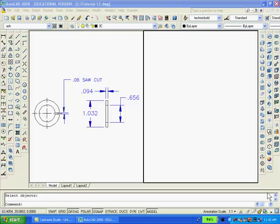I created the two viewports so that you can see the original drawing on the left and better understand how I'm going to create the solid model. First, I'll create a new layer, call it solid, make it blue, and make it current.